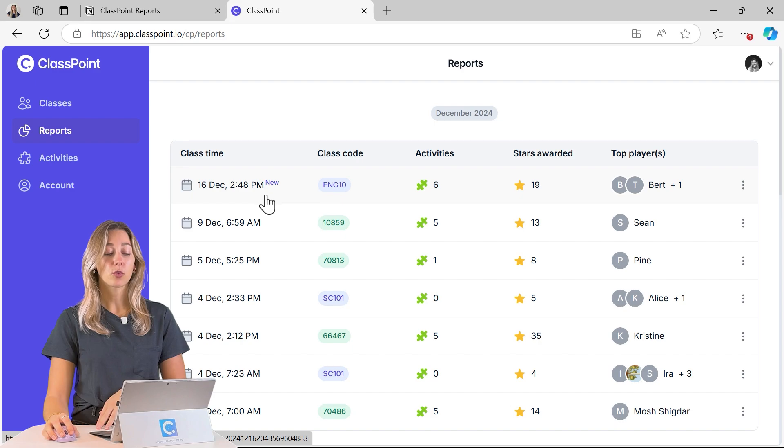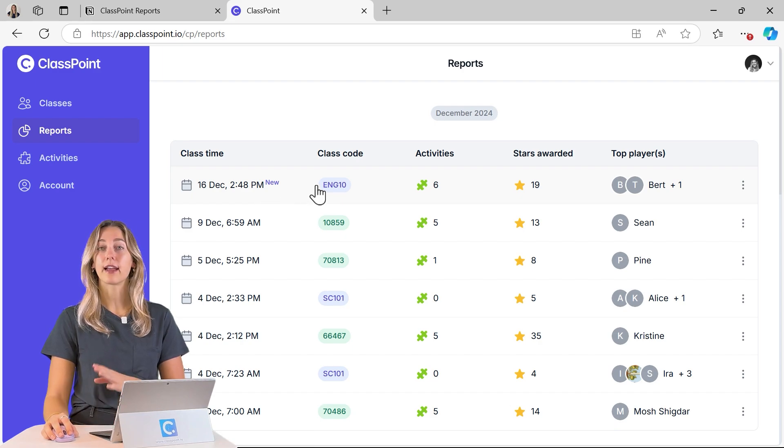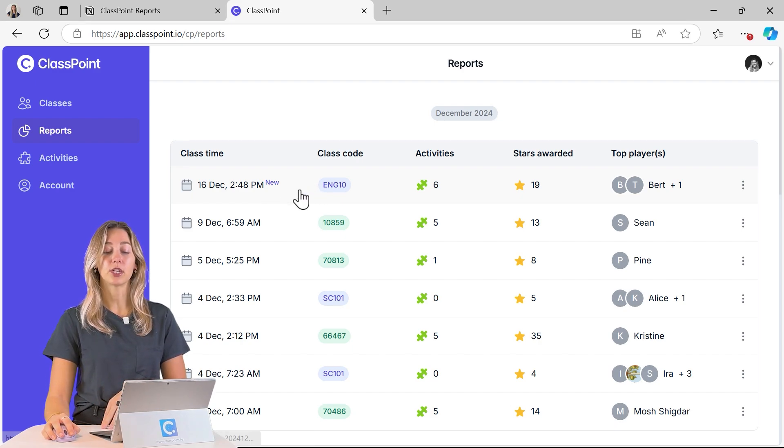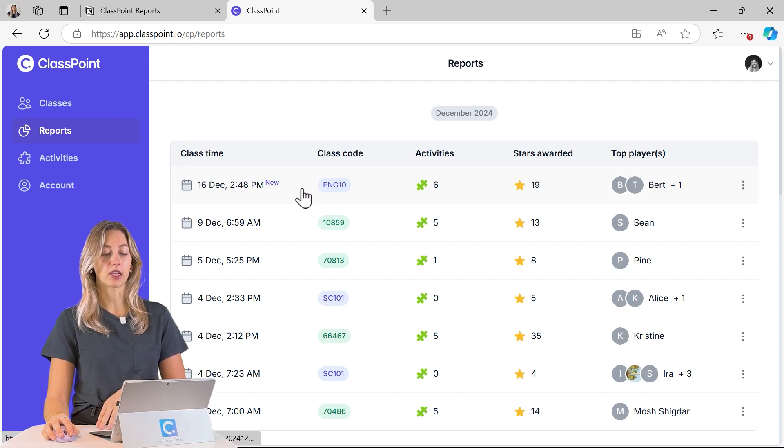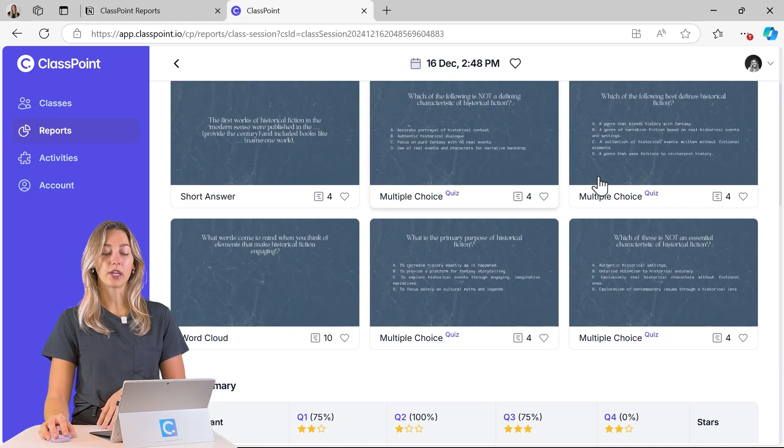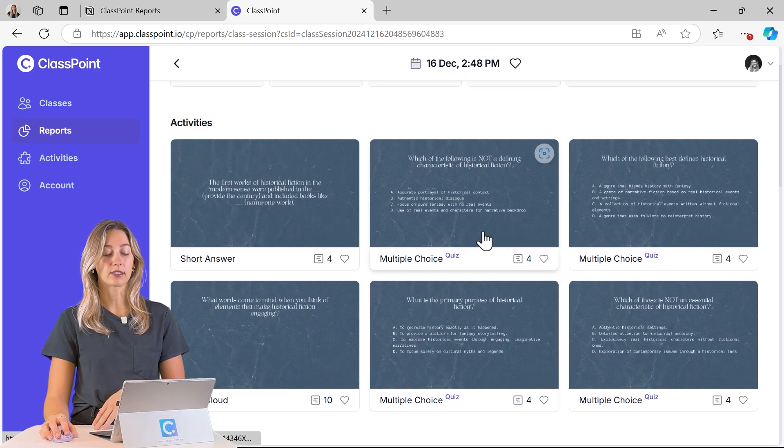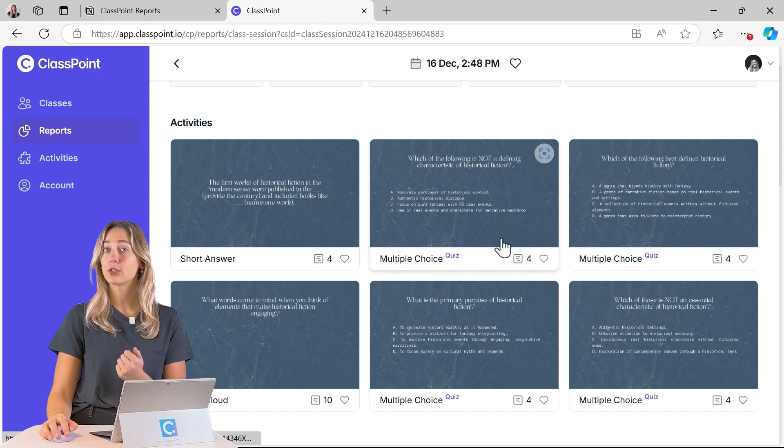From here you can click on that specific class to dive a little bit deeper and get information on that specific class.